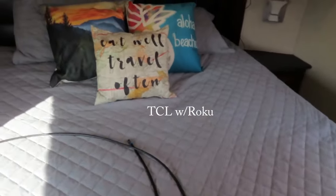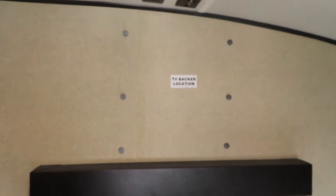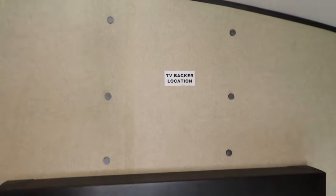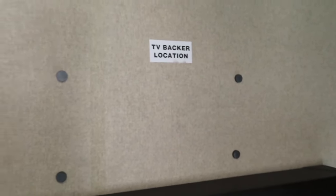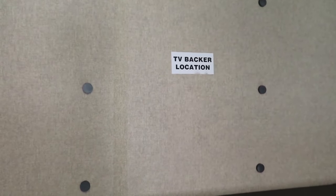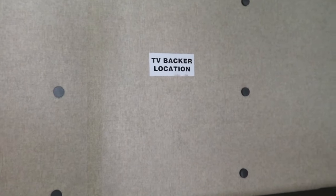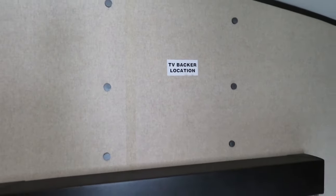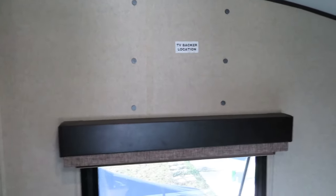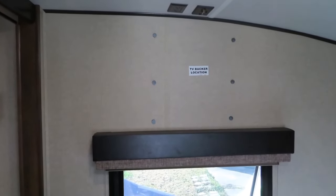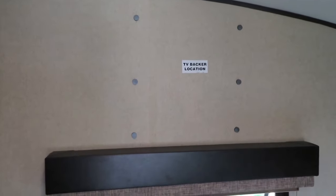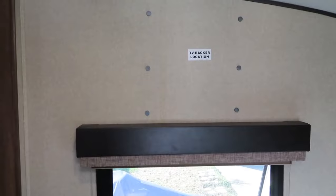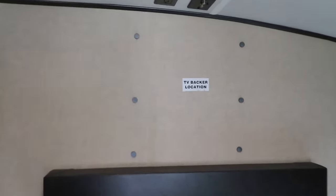The mounting location is over here for this RV. You see it's got the sticker that says TV backer location. Now all these little dots that you see up here are magnets. That's how I found where the steel plate is behind here for the actual mounting location. That steel plate is pretty large. It's about a third of the size of the window there and goes almost from the window valance to the ceiling.